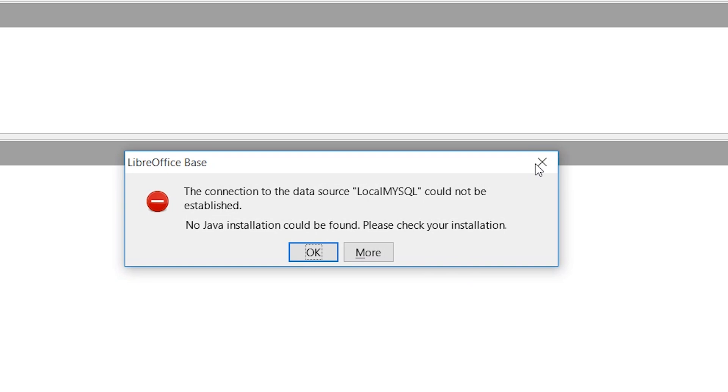The connection to the data source [insert name of your database] could not be found. No Java installation could be found. Please check your installation.